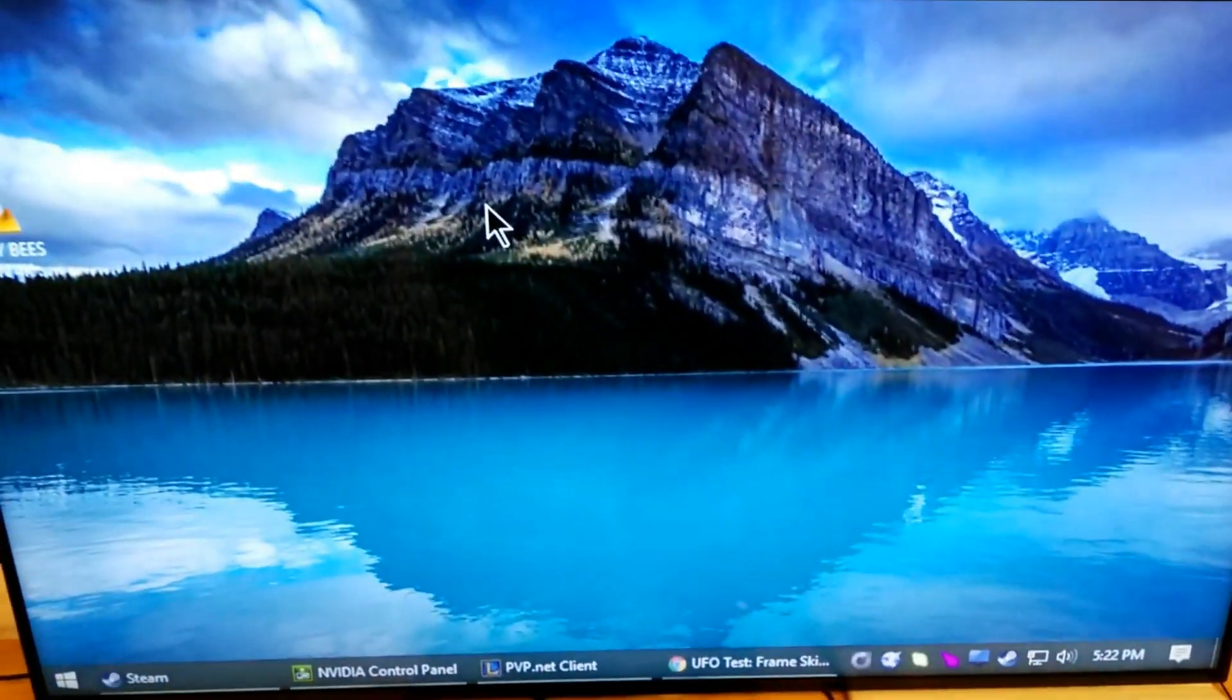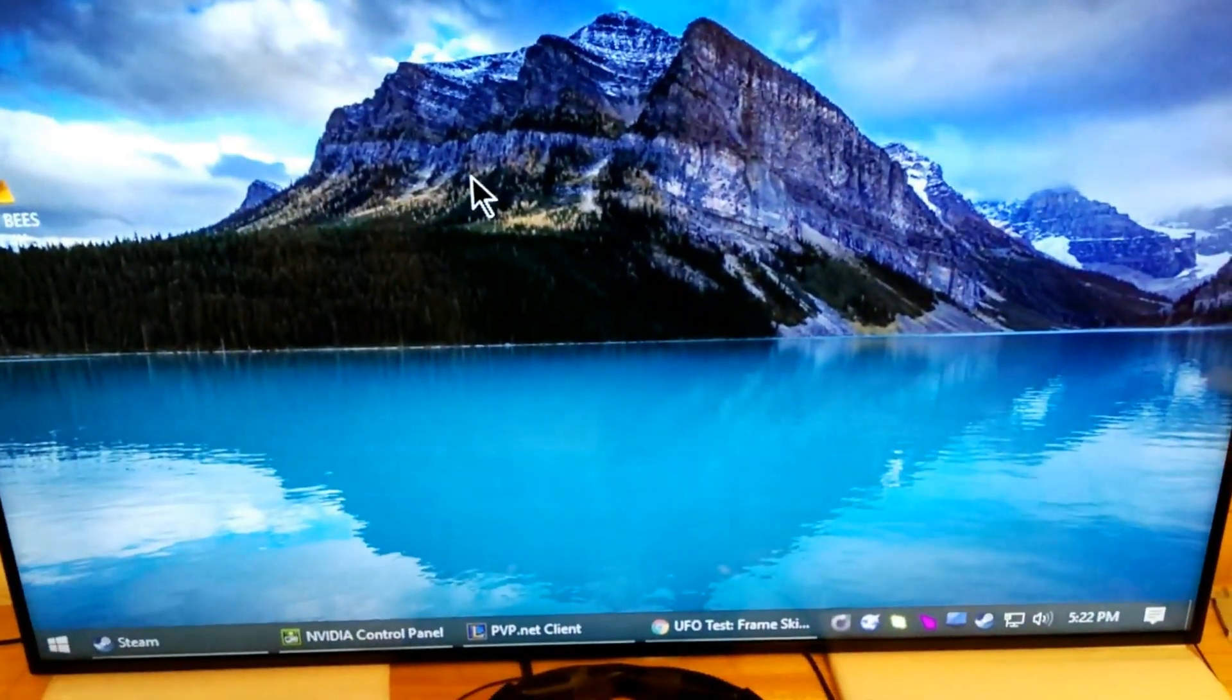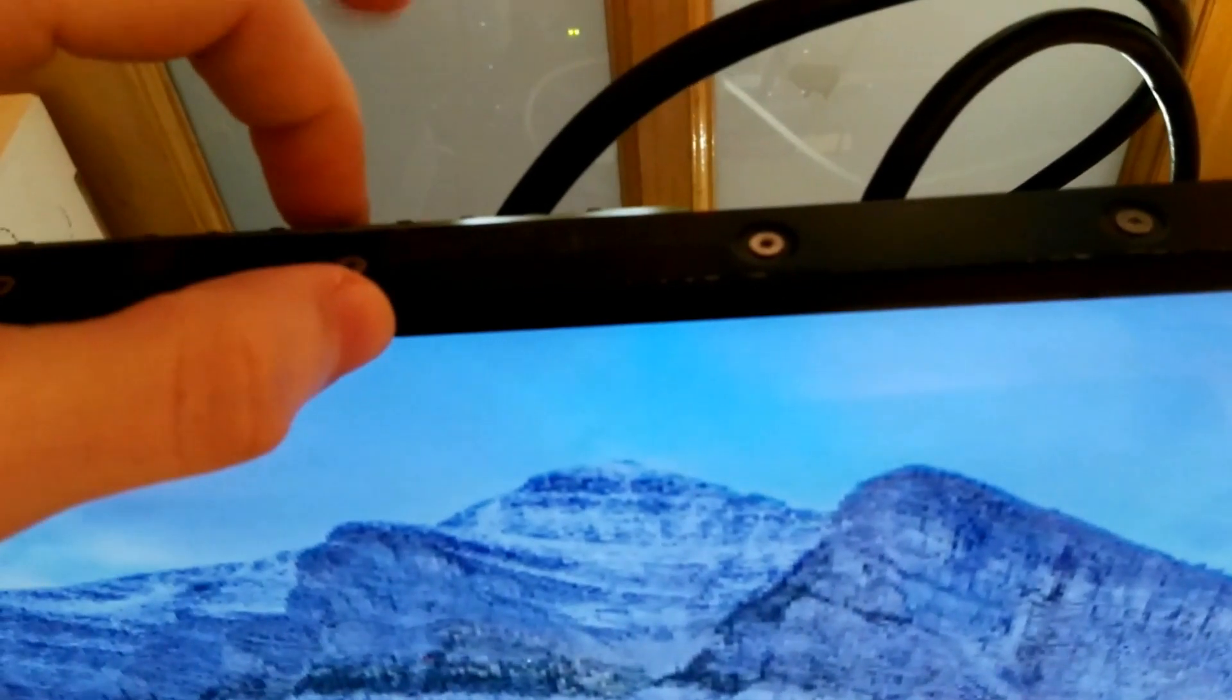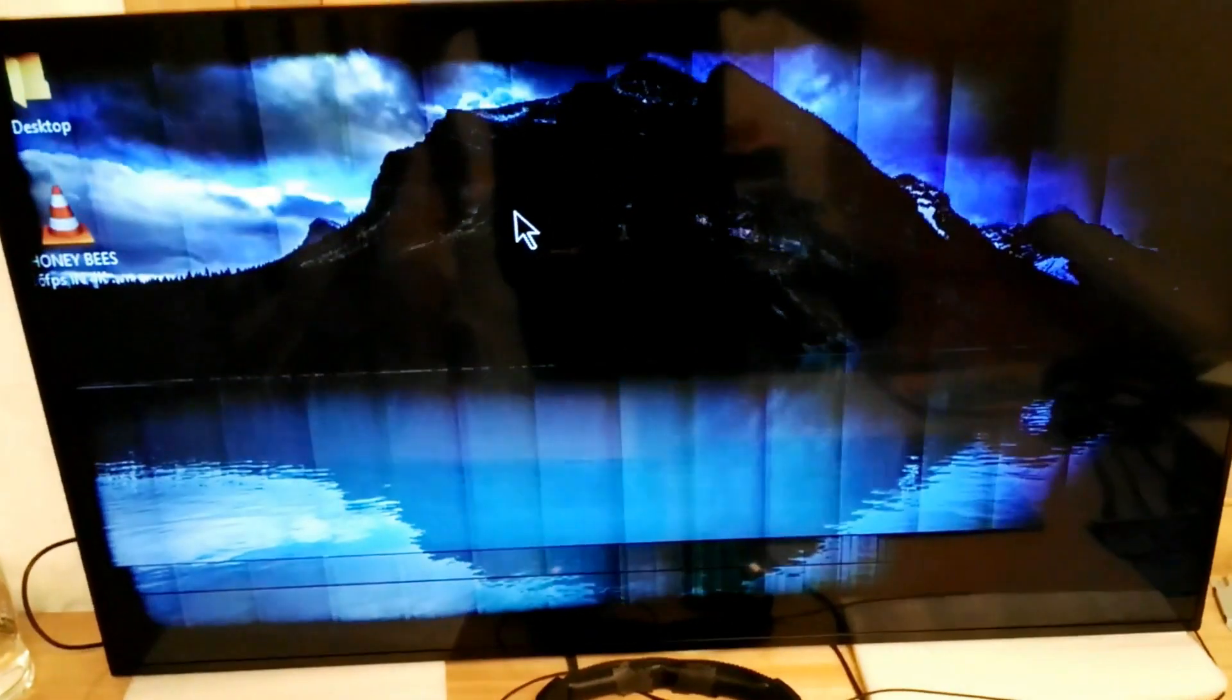Oh, maybe I could show some pre-boot screens. Let's go back to... This is going to be the single input 4K 60 mode. And we're going to do a quick reboot.